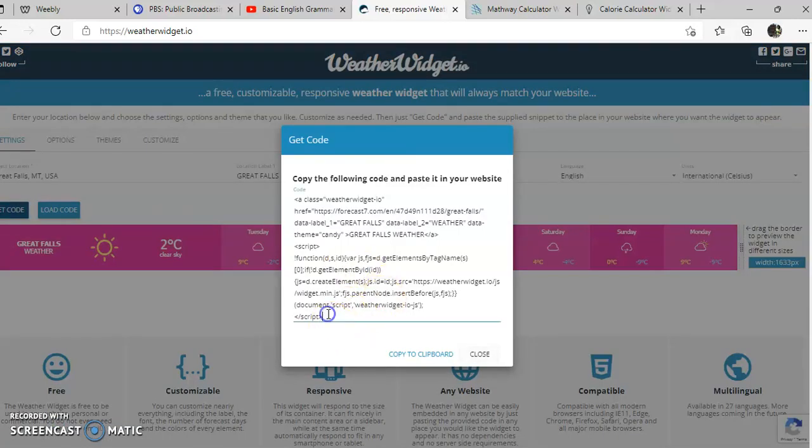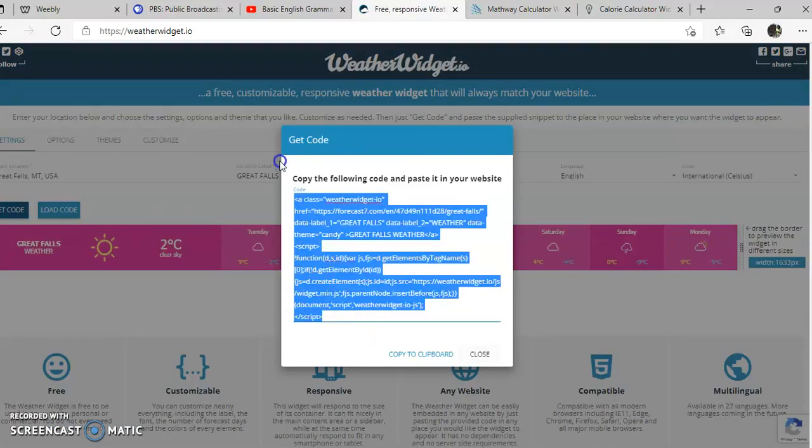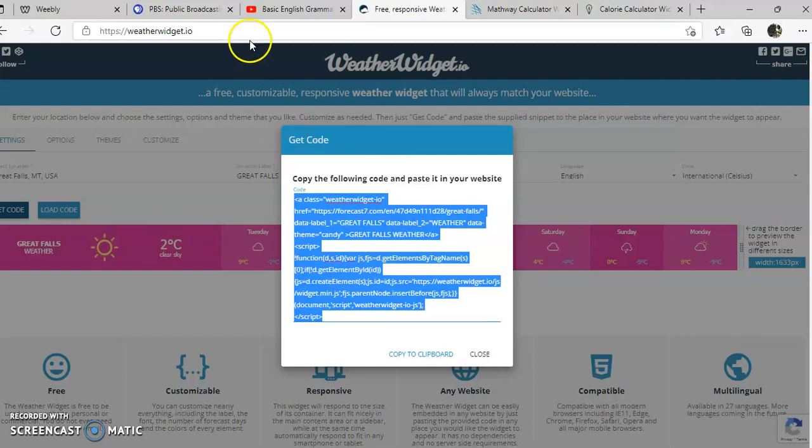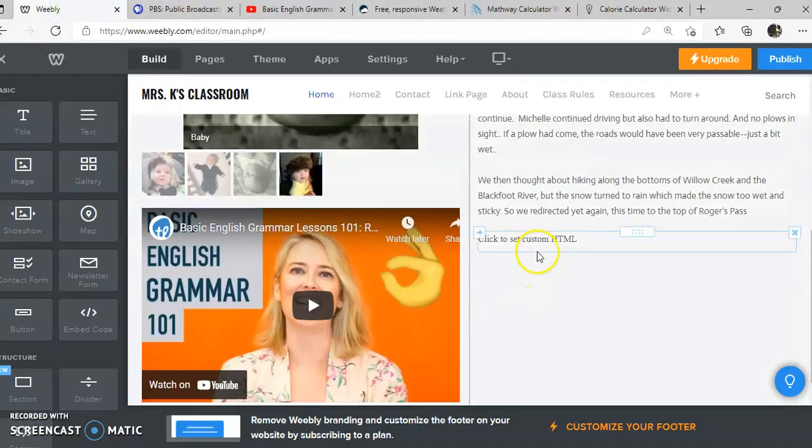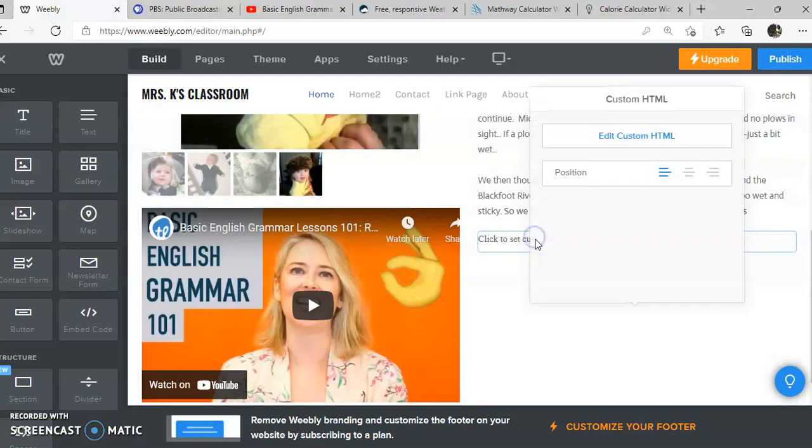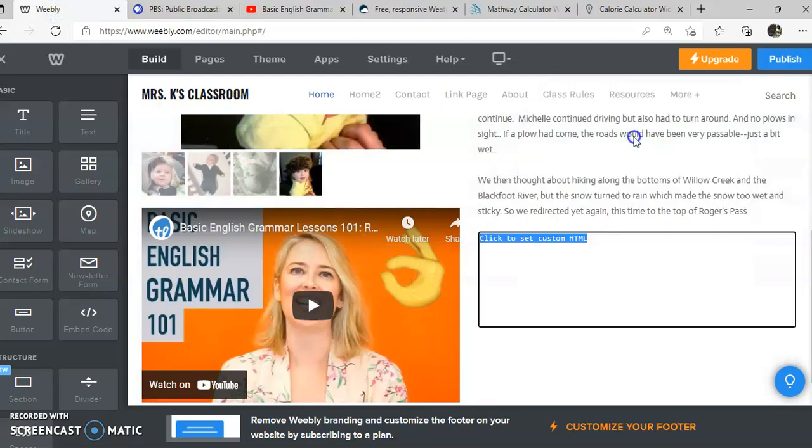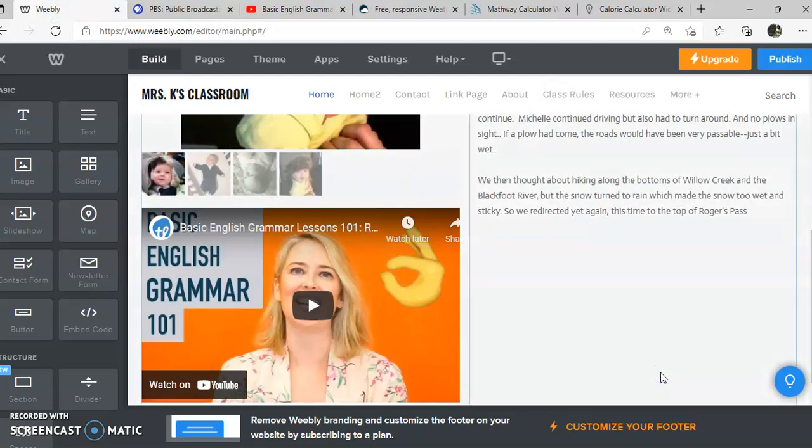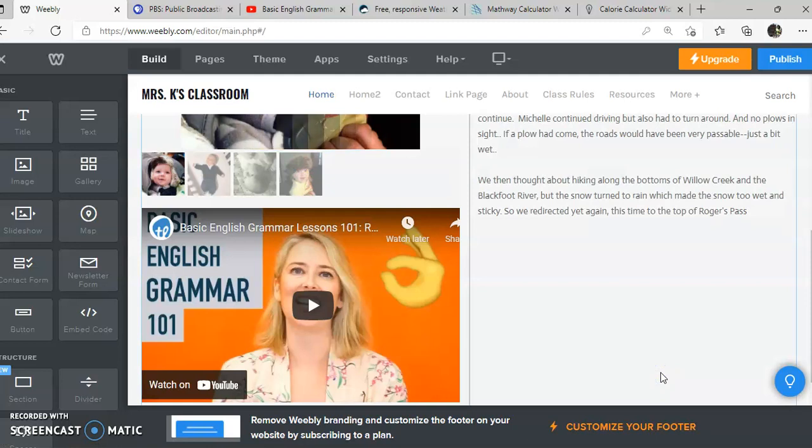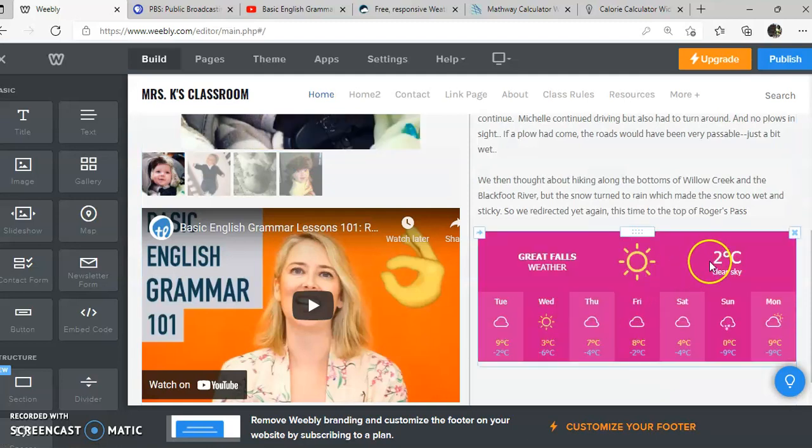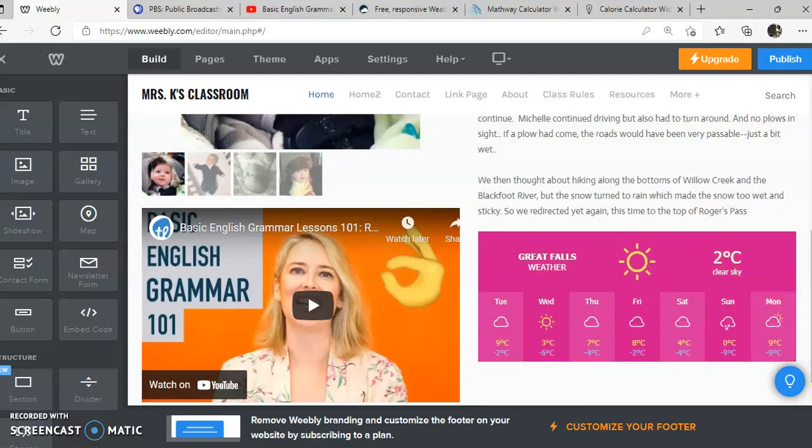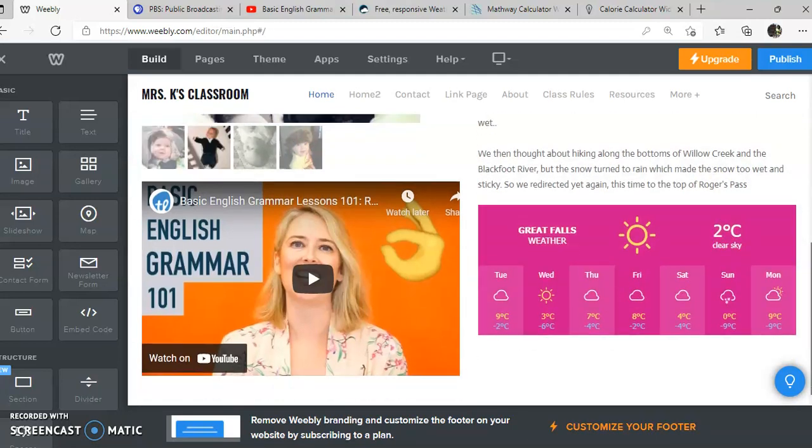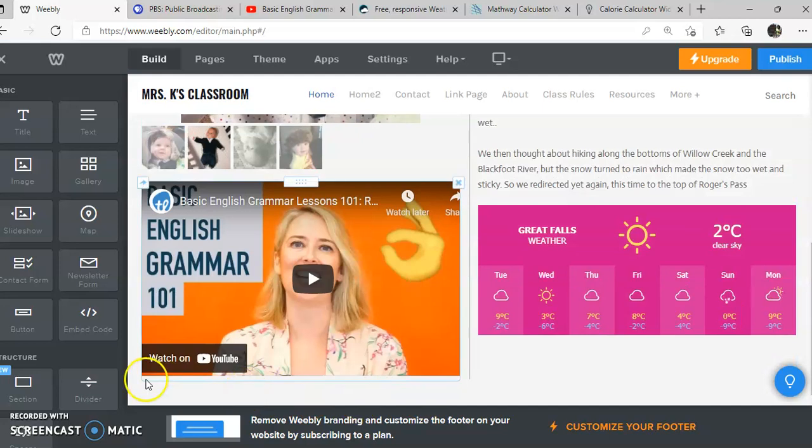Again, we want to Control+A to select all, Control+C to copy. Then we're going back to our Weebly page where we put that embed code. We're going to edit that and paste it in. And so now we're going to have our little weather widget. That could go all the way across too.